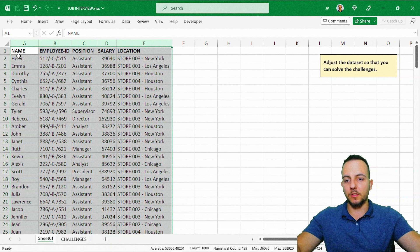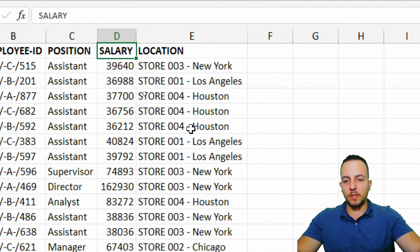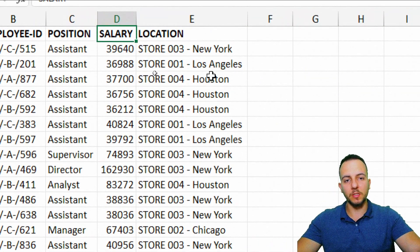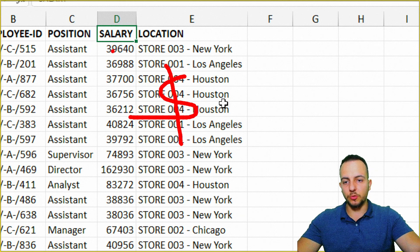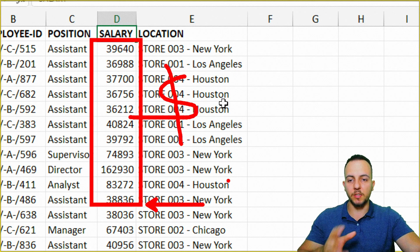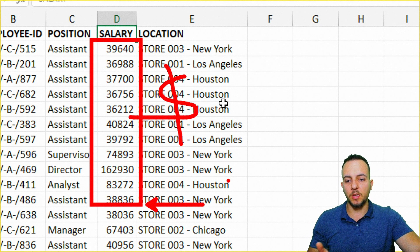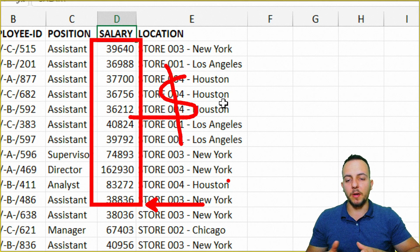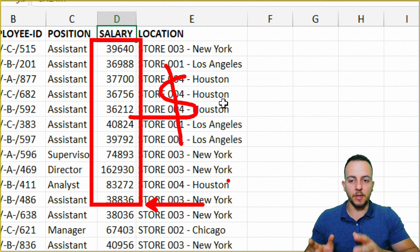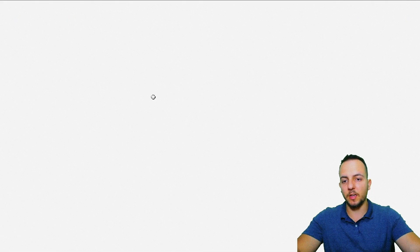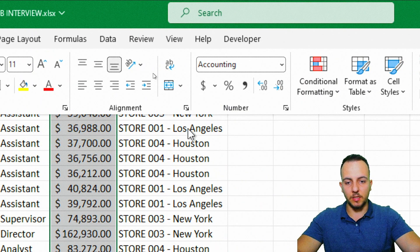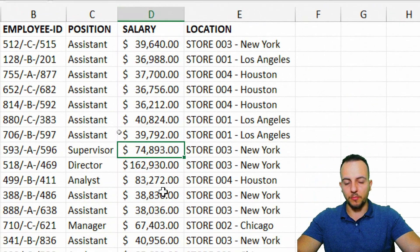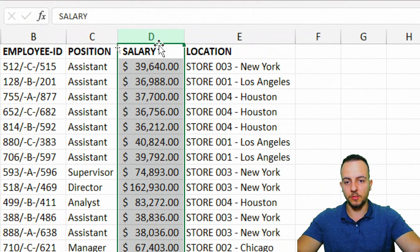Another adjustment is the salary column. Since salary is a currency, it's a good idea to display it with a dollar sign. Currently the values are just plain numbers. Select the entire column D, click Home, then select the English United States currency formatting. We're done with this column.